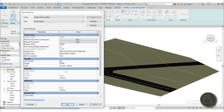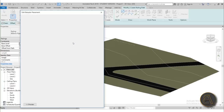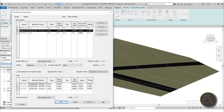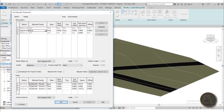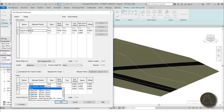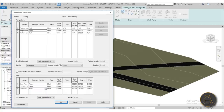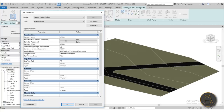Now make a few more adjustments. For the top rail, uncheck it. For baluster replacement, set it to None — we don't want any balusters. Go through each baluster setting and set them all to None, then hit OK.